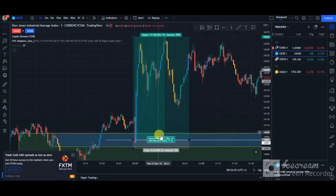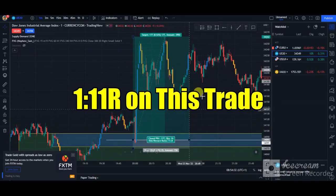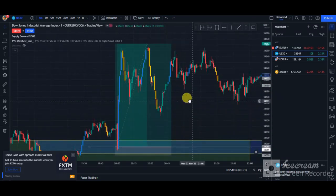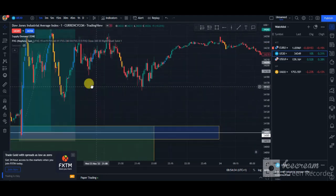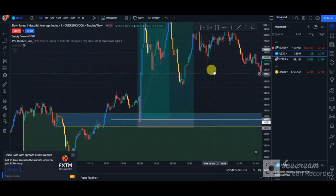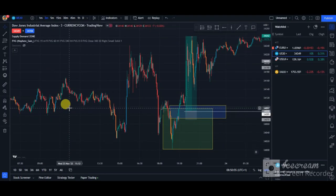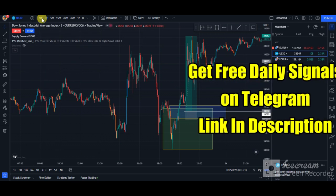Incredibly insane. So this trade went for an 11.8 to 1 on just one trade, which is really beautiful guys. So this is a very simple US 30 scalping strategy using the 1-minute time frame.